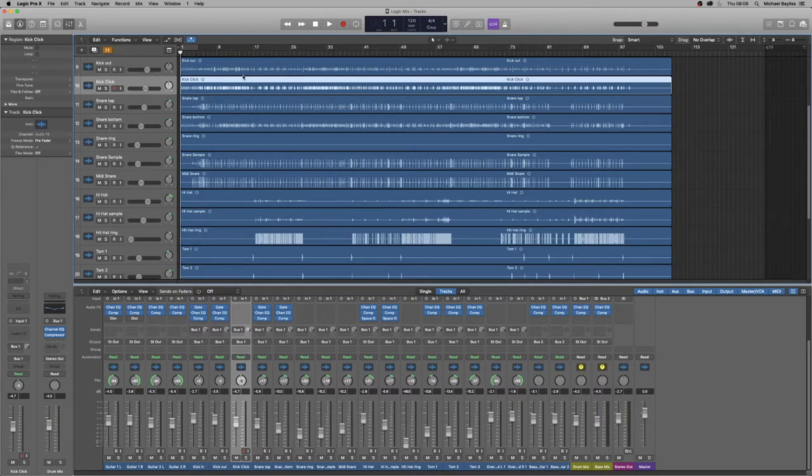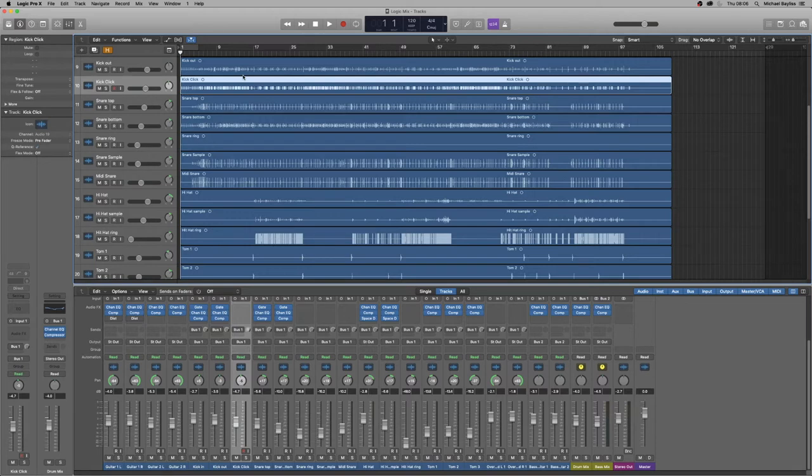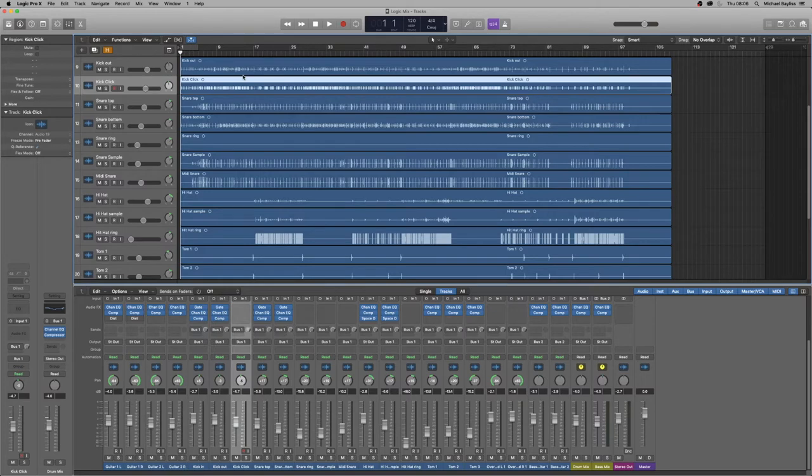In our previous video we left off doing the guitar mix and the videos before that was the bass mix and the drum mix as you can see here.